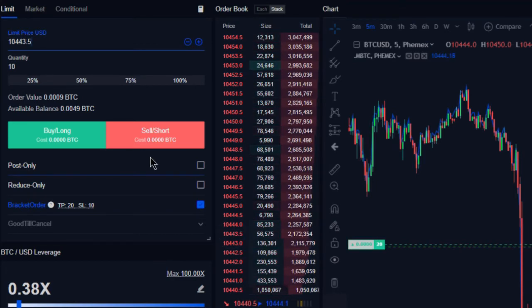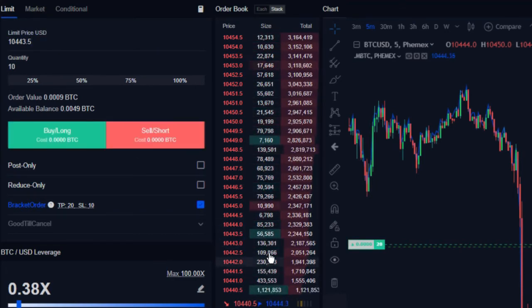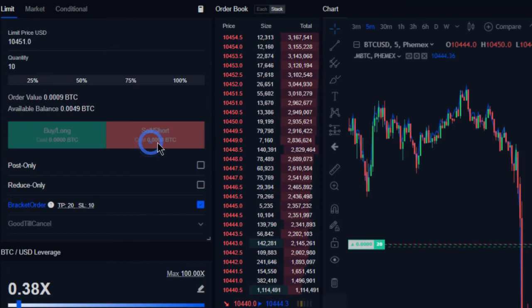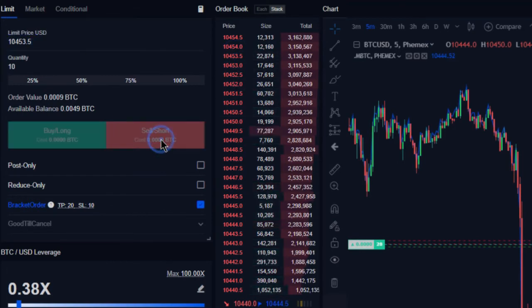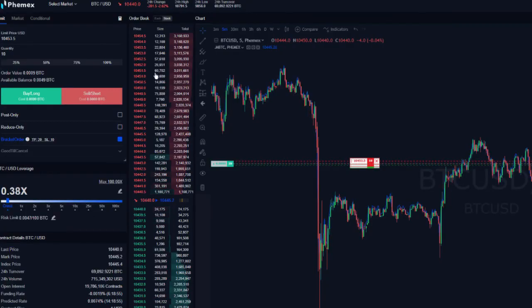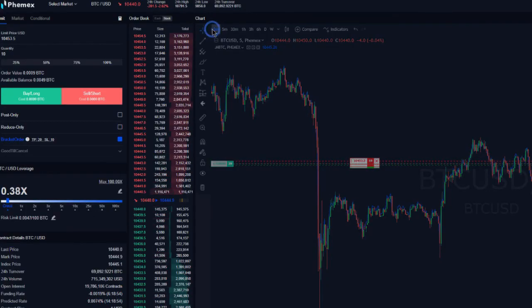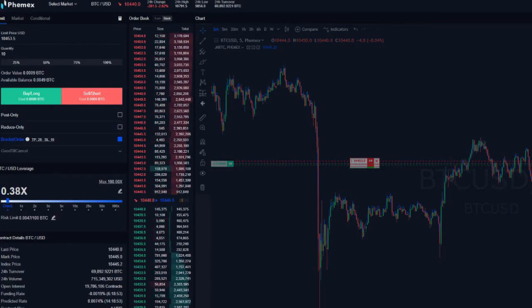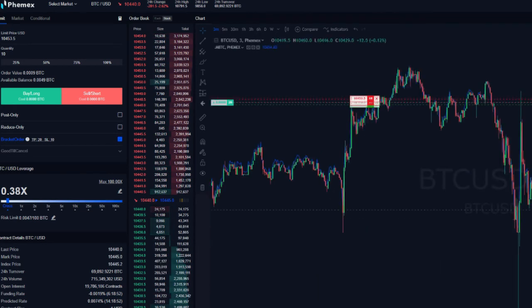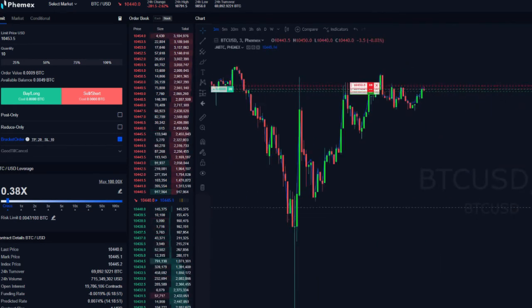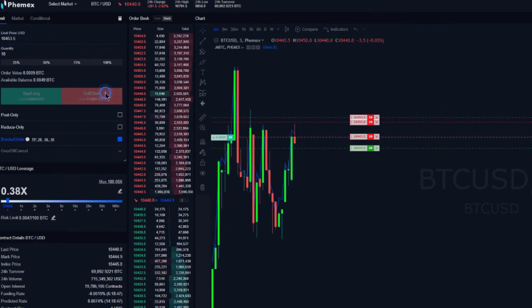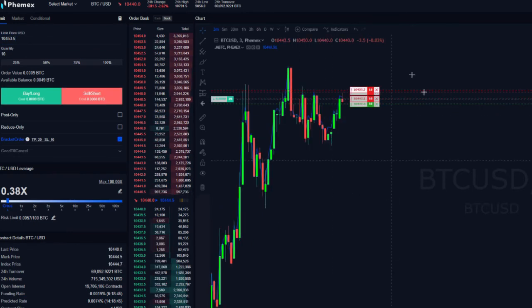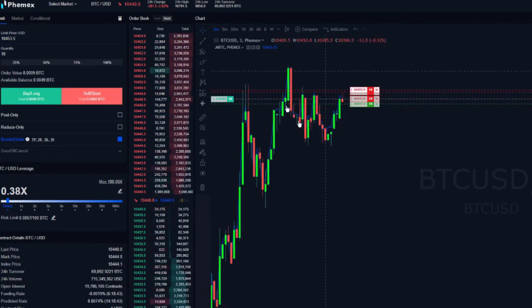And what we're doing is providing resting liquidity, and we are helping the exchange and helping anyone who is aggressively taking order flow by providing the other side. And in doing this, we're acting as a market maker, and if doing this successfully, we're going to be not only making profit off of these trades individually, but we're going to be collecting that maker rebate.